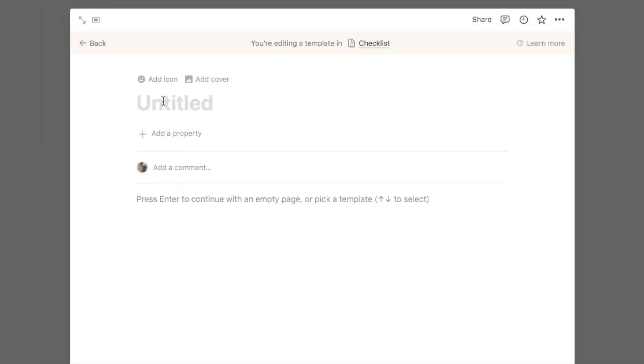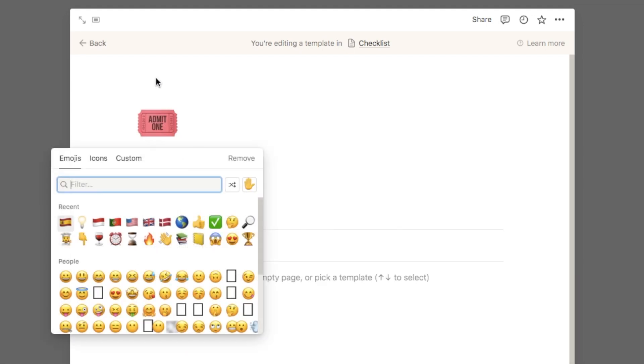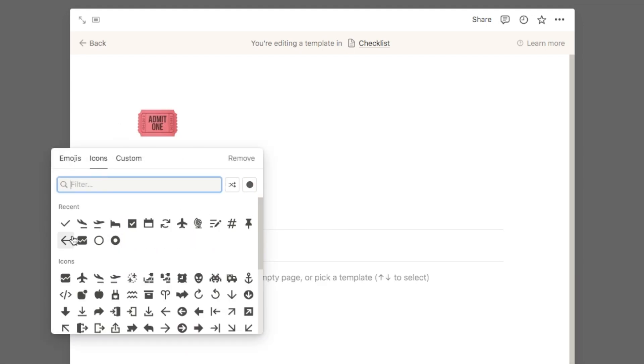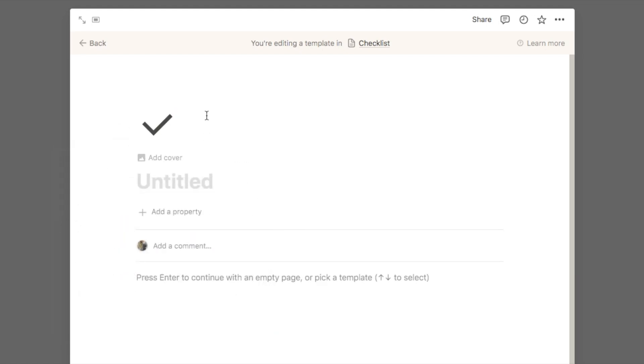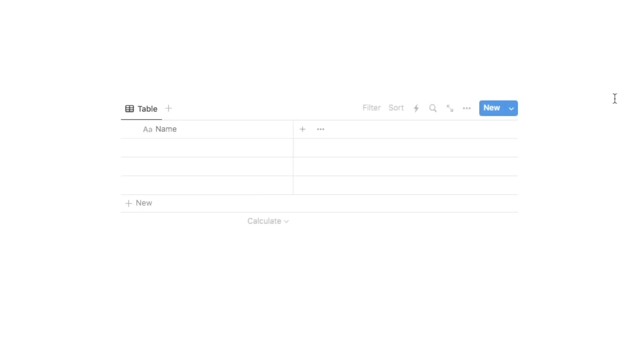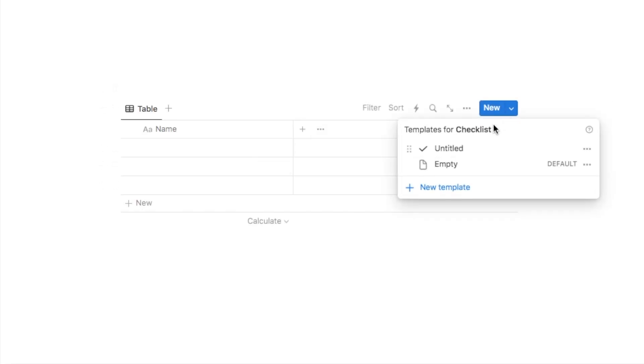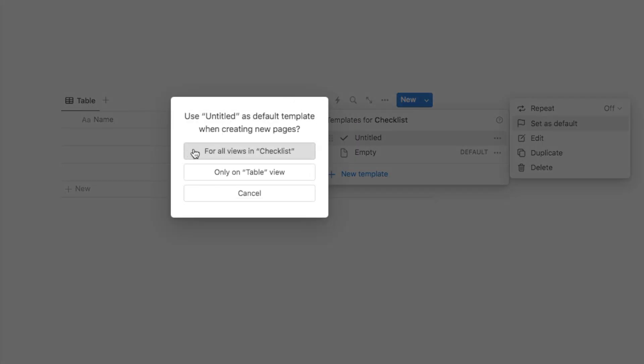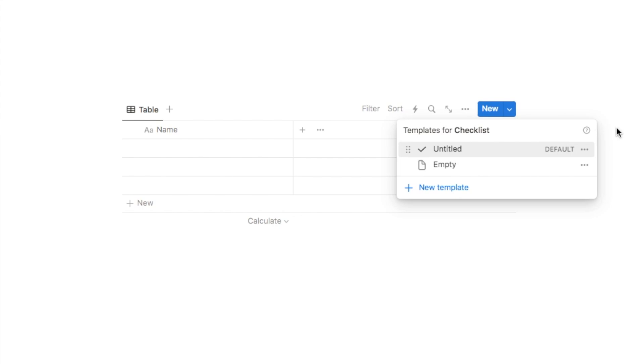Now all we're going to do on this template is add the icon. If I click here we're going to select icons and we're going to go with this checkmark icon here. You can then just click back, and then back on the database we're going to once again click on the downward arrow and next to the icon that we've just added you can click on the three dots and just set it as default, and you'll want to select for all views in the checklist.